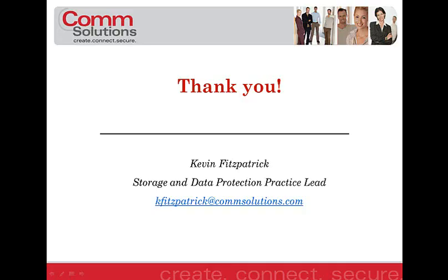I'd like to thank you for taking the time to review this video. Should you have any questions, please feel free to email me directly. It's kfitzpatrick at commsolutions.com. And please also take note that on our website, you can review these videos and other blogs from our other practices. Thank you.